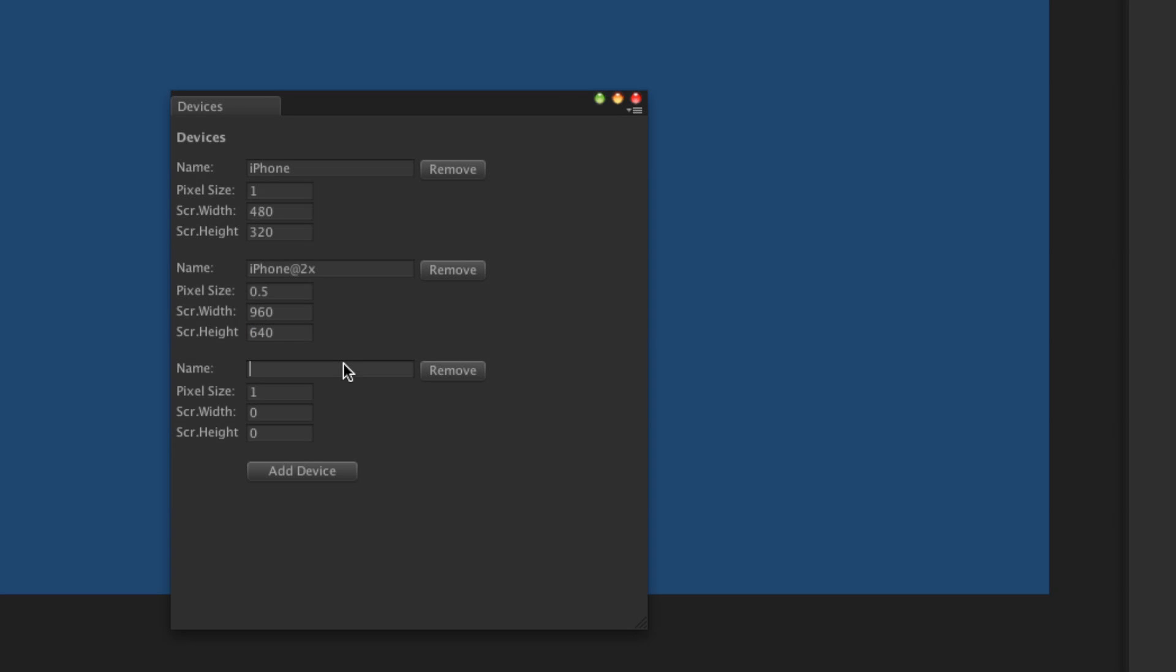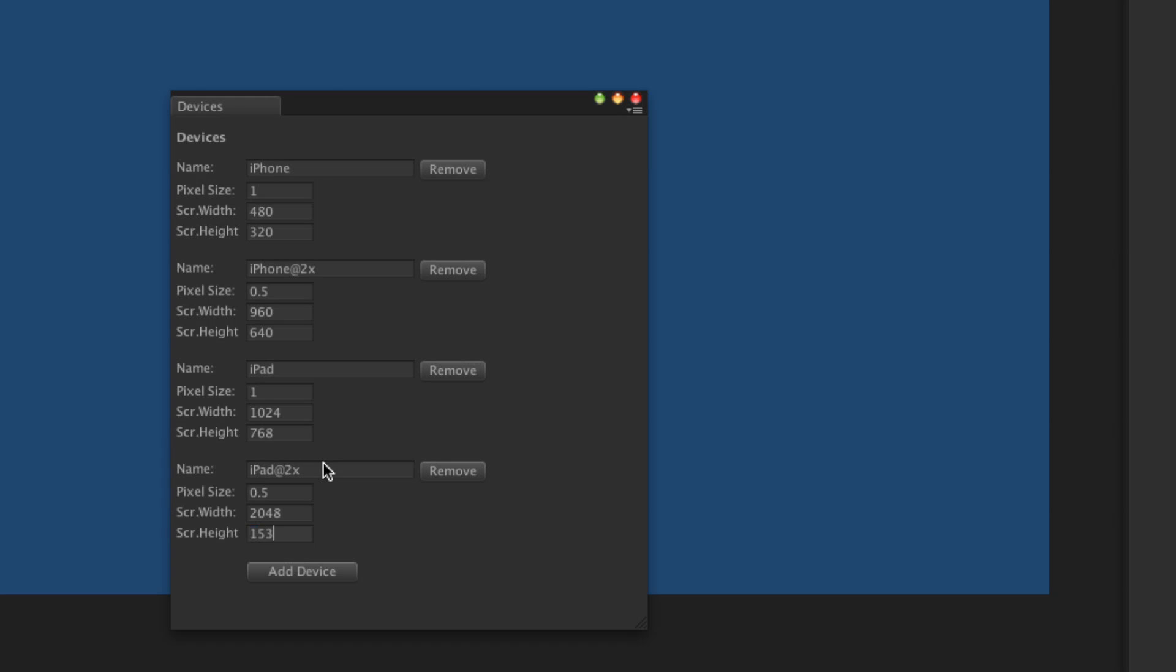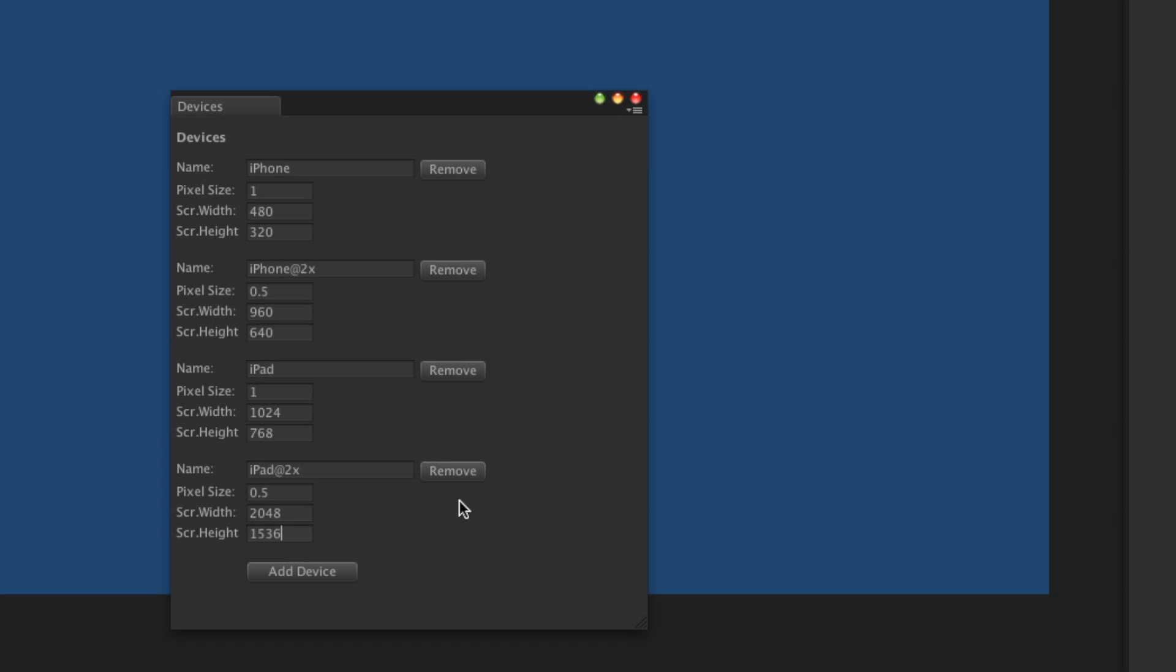We'll do iPad 1024 by 768 and lastly iPad Retina which is 2048 by 1536. So there's our four devices.